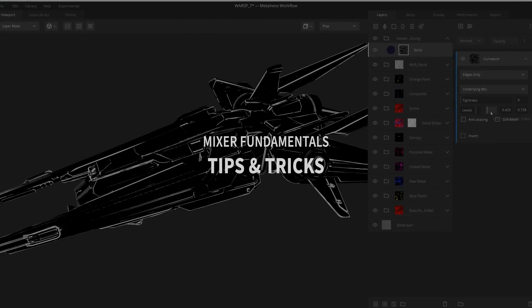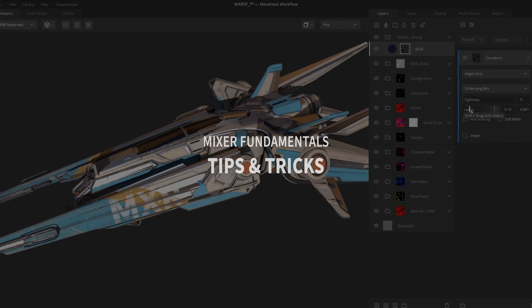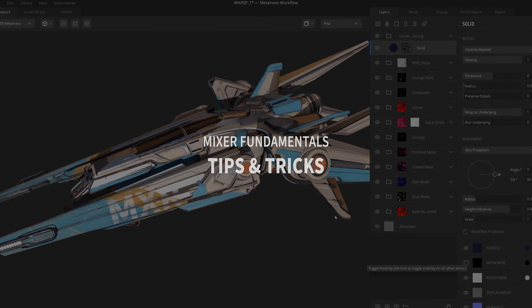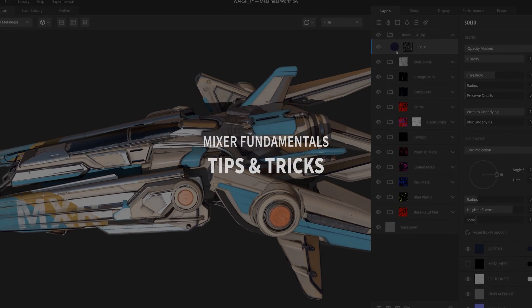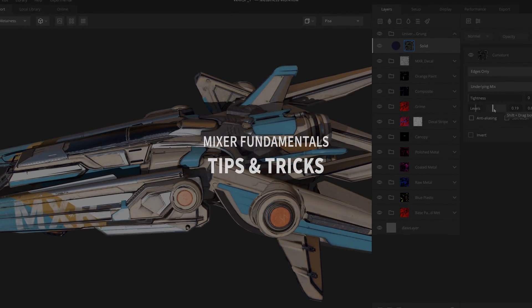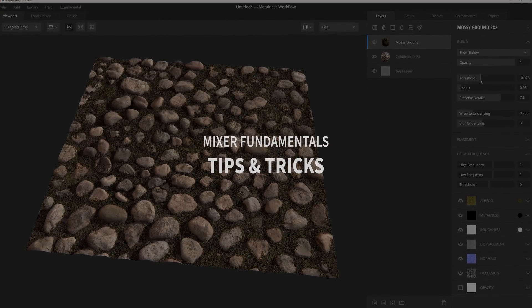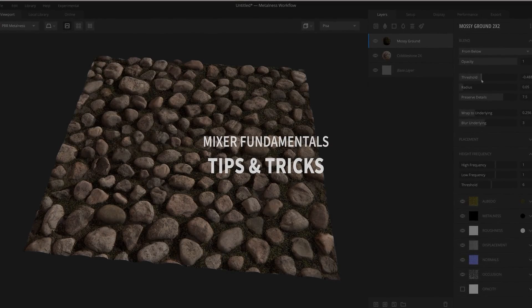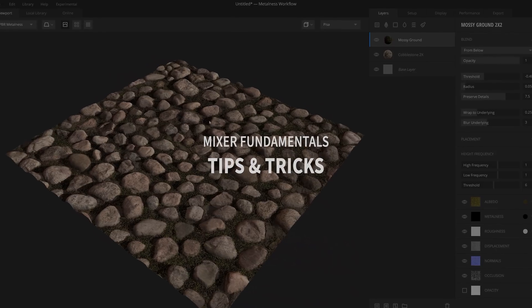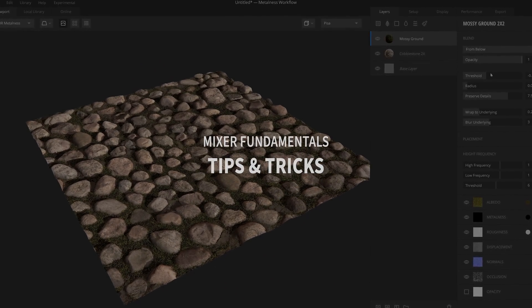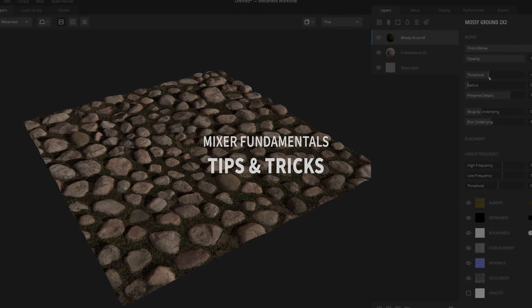Hey everyone, Josh Powers here, and today we're going to do something a little bit different and go over some tips and tricks inside Mixer, as well as highlight a few of the lesser known features that will help speed up your texturing process. So let's get to it.